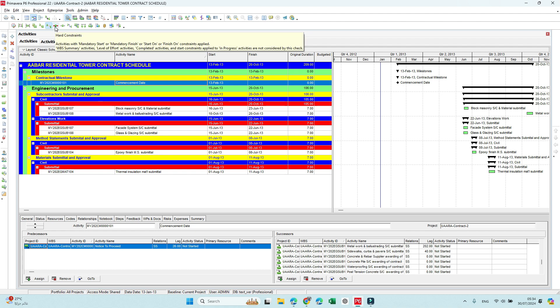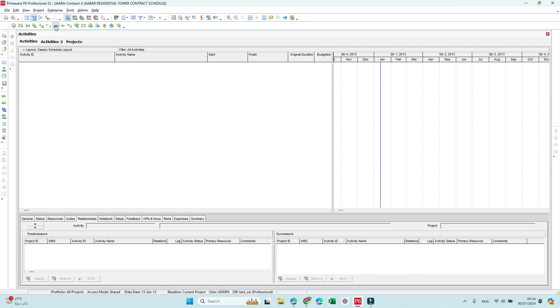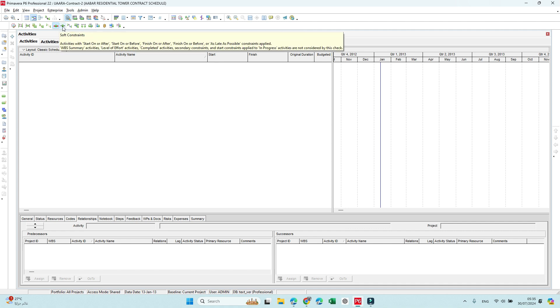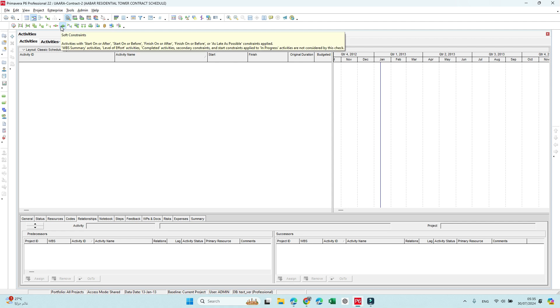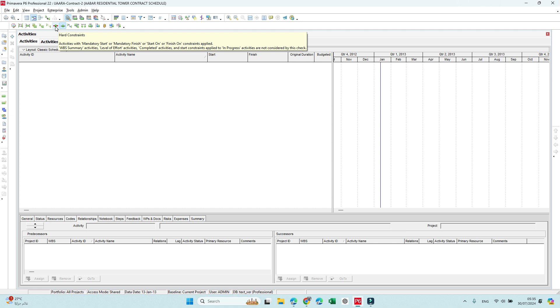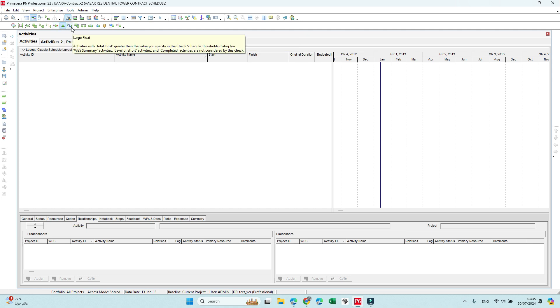Next one is hard constraint. So there is no hard constraint. Soft constraint—we don't have soft constraint. Like what soft constraint? Like start on, start on after, start on before, all of this type of soft constraint. Hard constraint is mandatory start, mandatory finish, start on, finish on.